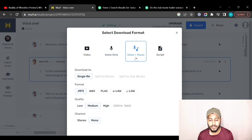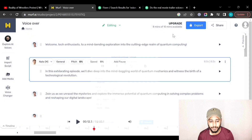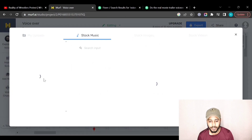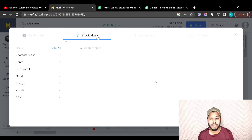If you want to download the voice and music separately you can do it from here. Let me show you how to add music. From here you can add media and select any of the stock music available in Morph.ai.